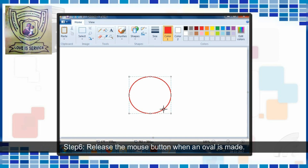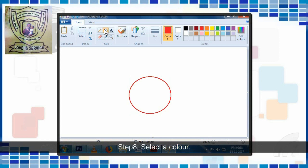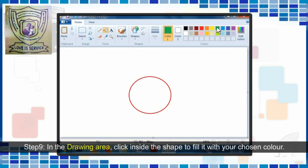Step 6 — Release the mouse button when an oval is made. Step 7 — Click on the Fill With Color Tool. Step 8 — Select a Color. Step 9 — In the Drawing Area, click inside the shape to fill it with your chosen color.